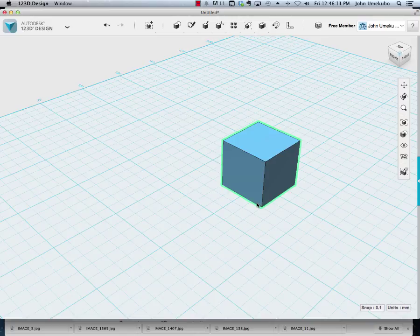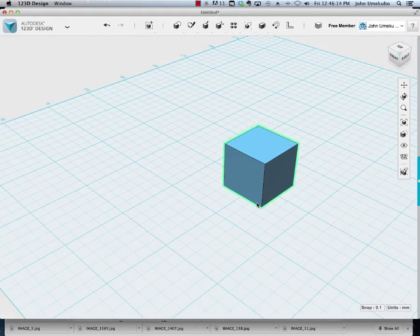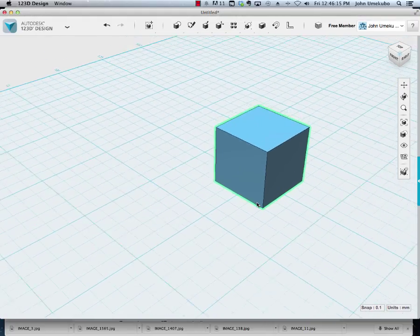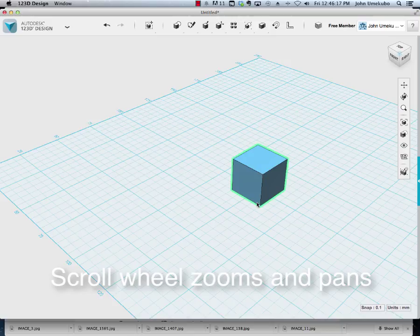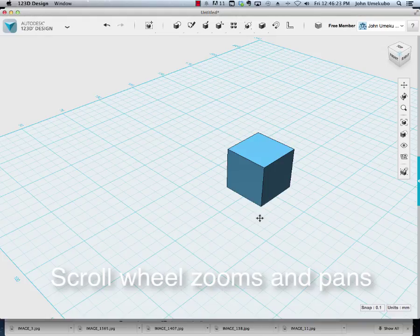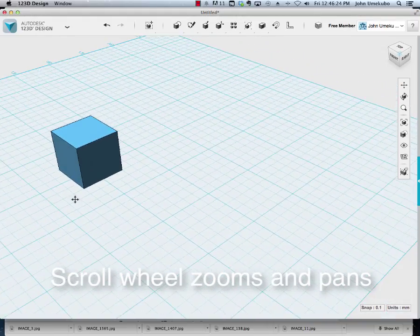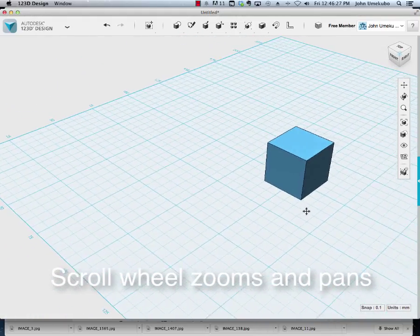I have a scroll wheel on my mouse, and so as I scroll in and out I can change the distance at which I'm viewing this square. And also that same scroll mouse, if I were to click on it, I could then pan. This is called panning from left to right.